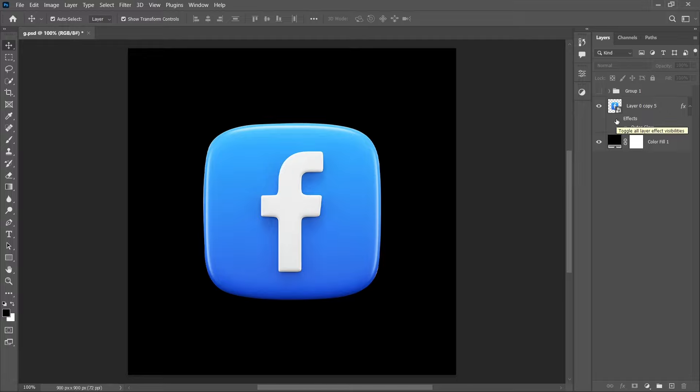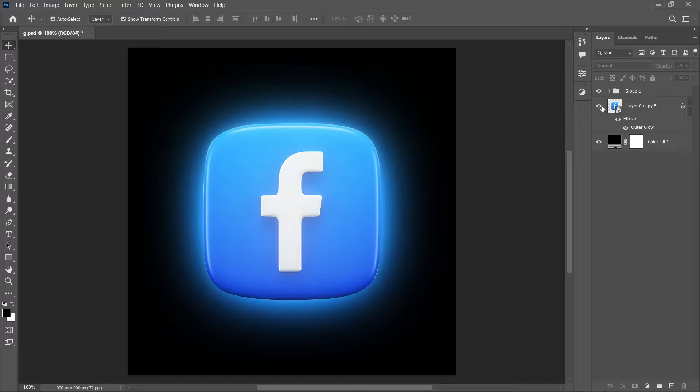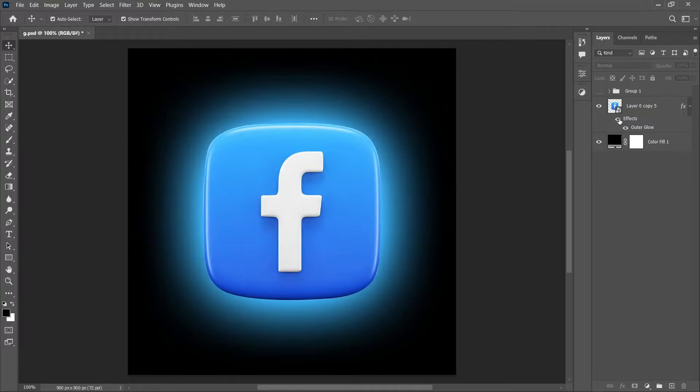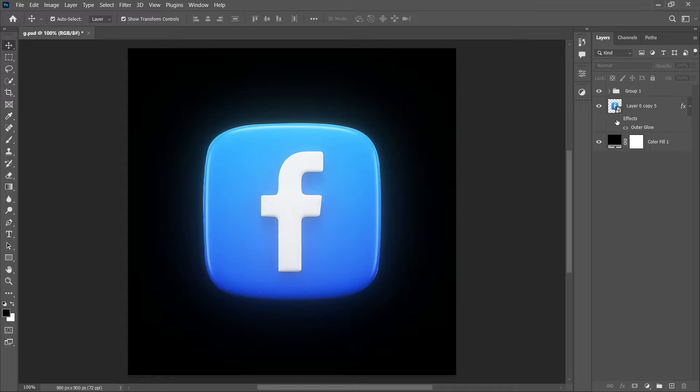Now see, this is before and this is after. But if we compare both glow effects, the first one looks realistic. See this? And the second one doesn't look 100% realistic. So in my opinion, the first method is the best for adding a glow effect.